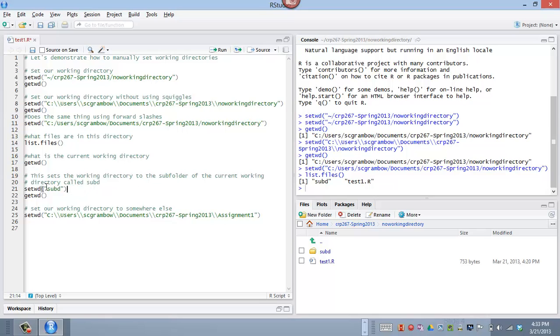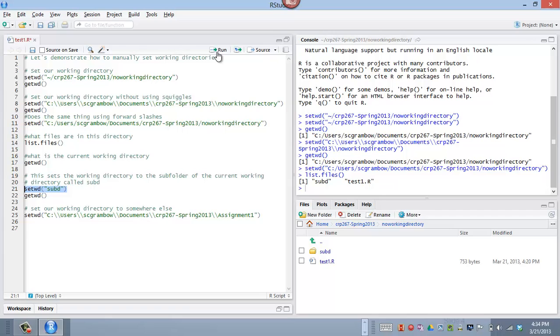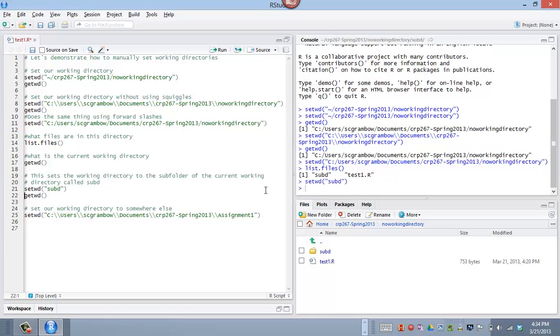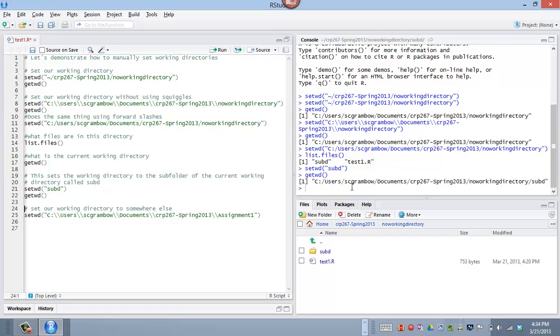So let's say that we want to switch to our working directory, switch to the subfolder called sub d. So we can say setwd, sub d, and it knows that because I'm already in the no working directory folder, it's going to interpret this without a path name as go to the subdirectory of the current working directory. So if I run this, and then I get the working directory, I'm now, if you look, now I'm in the sub d folder.